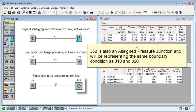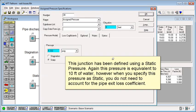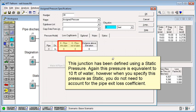J30 is also an assigned pressure junction and will be representing the same system boundary condition as J10 and J20. This junction has been defined using a static pressure. Again, this pressure is equivalent to 10 feet of water.